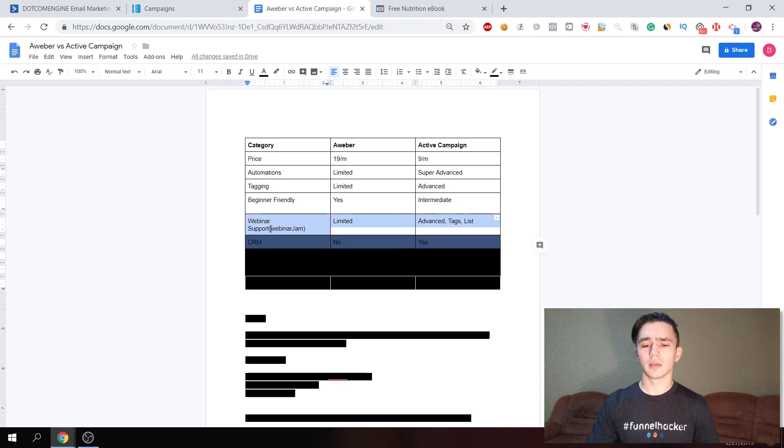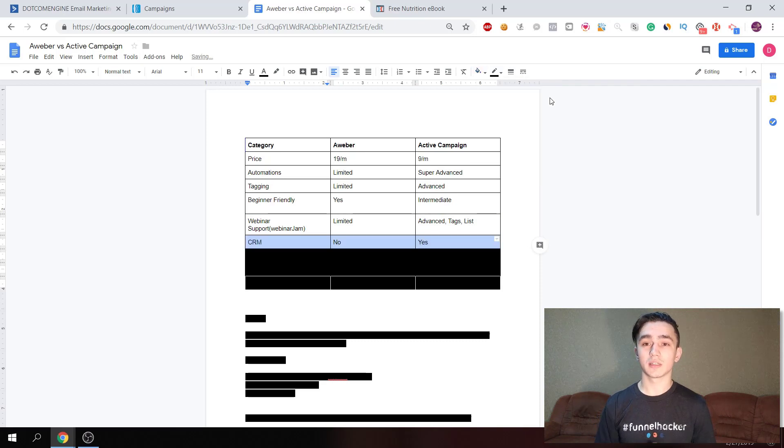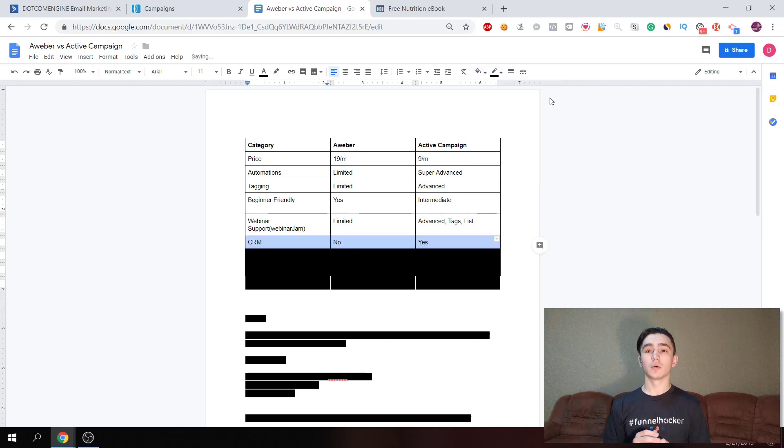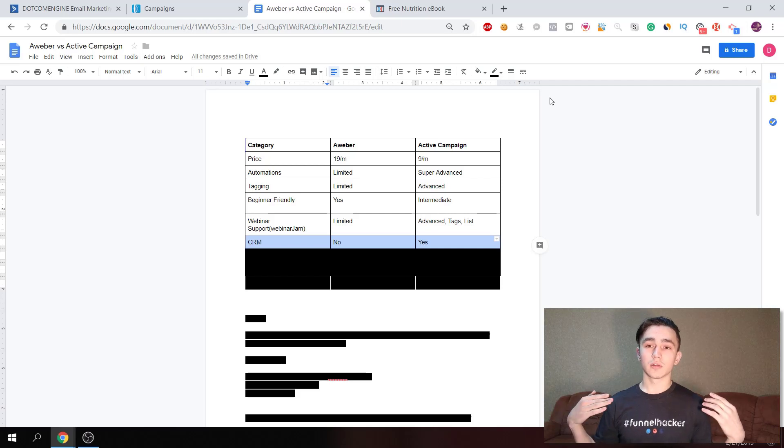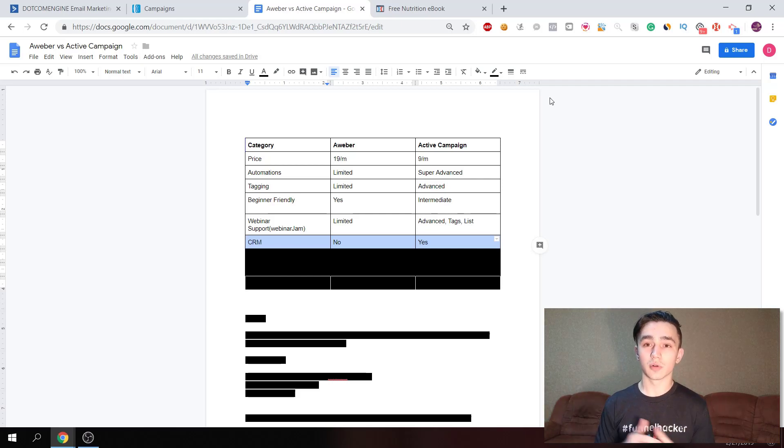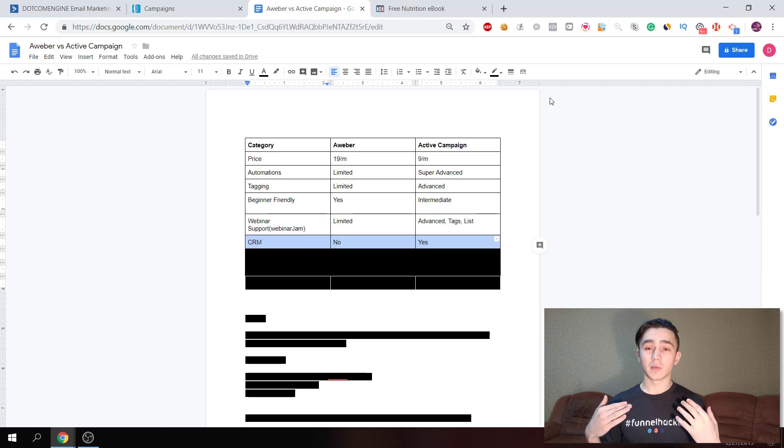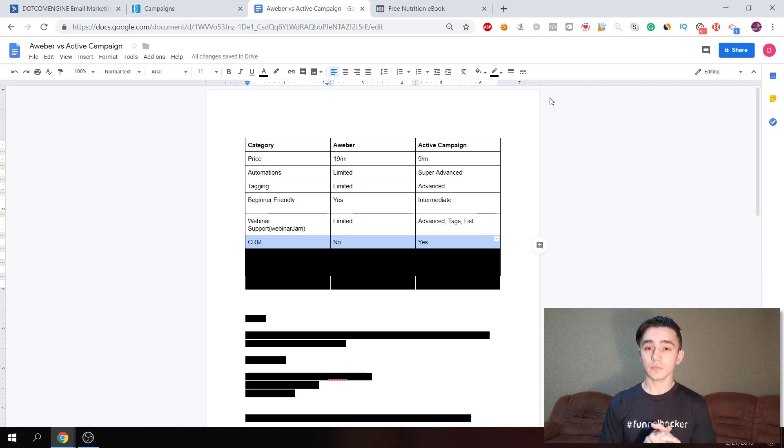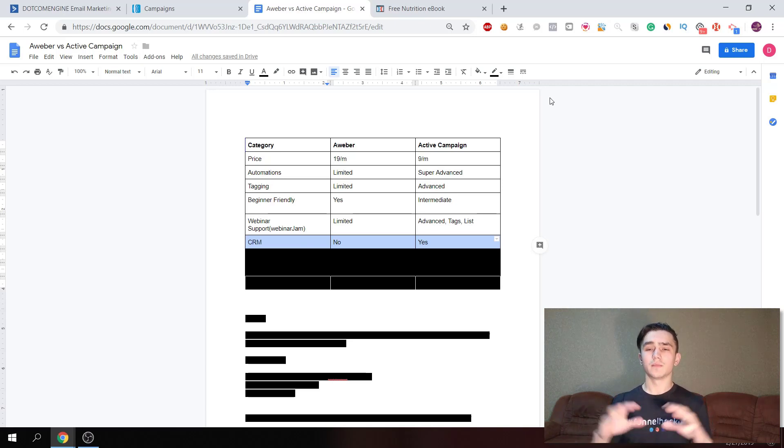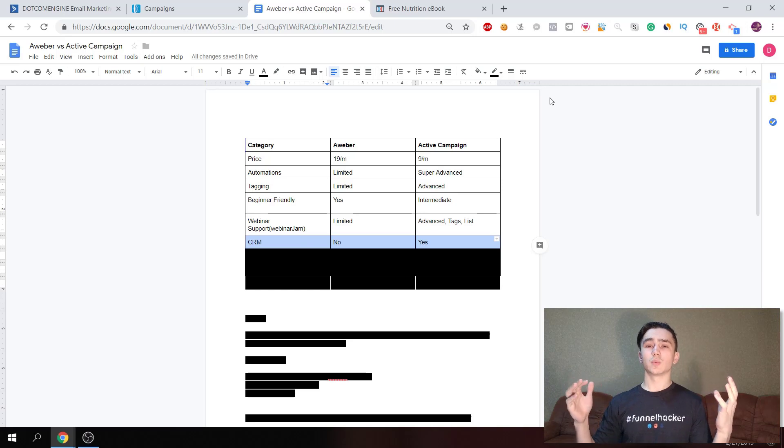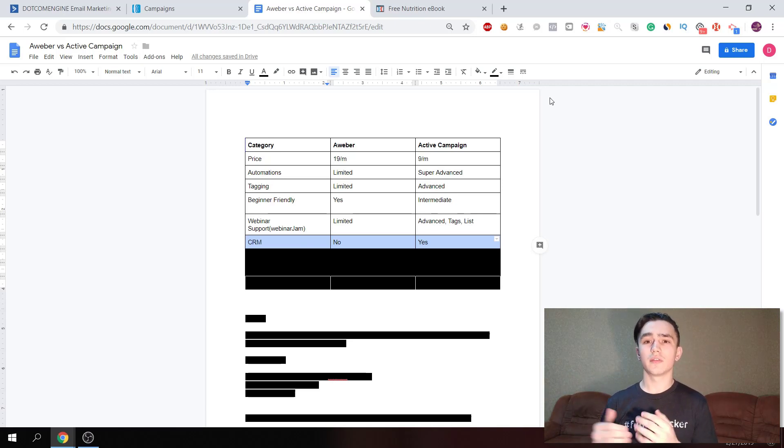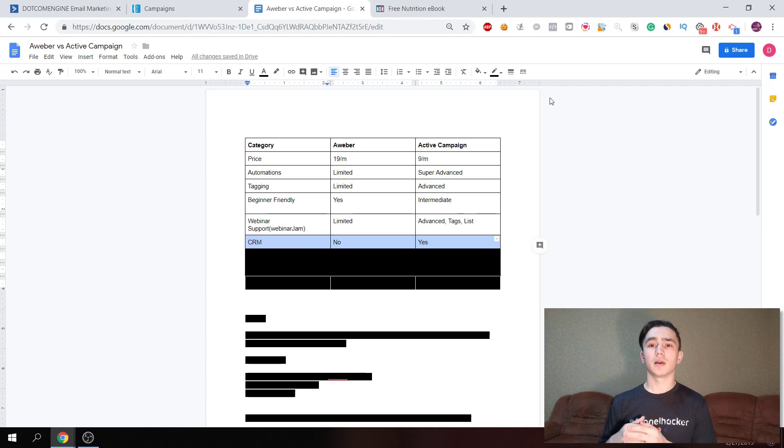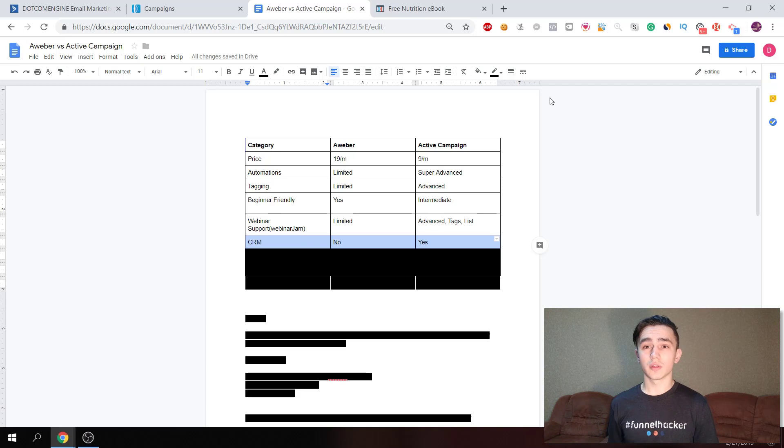Then the next one is CRM - customer relationship management. If customer relationship is really important for your business, then ActiveCampaign allows you to have this interface where you can see more data about your contacts and schedule different things and appointments and stuff like this. Aweber doesn't support this - they only do email marketing.